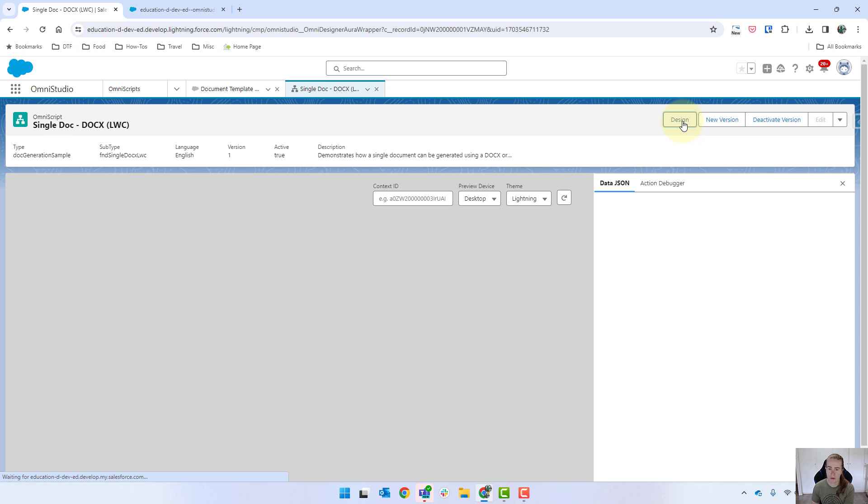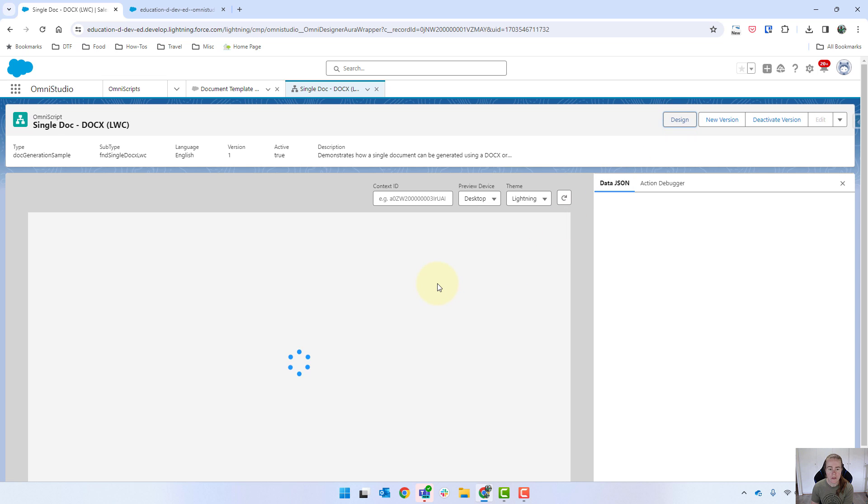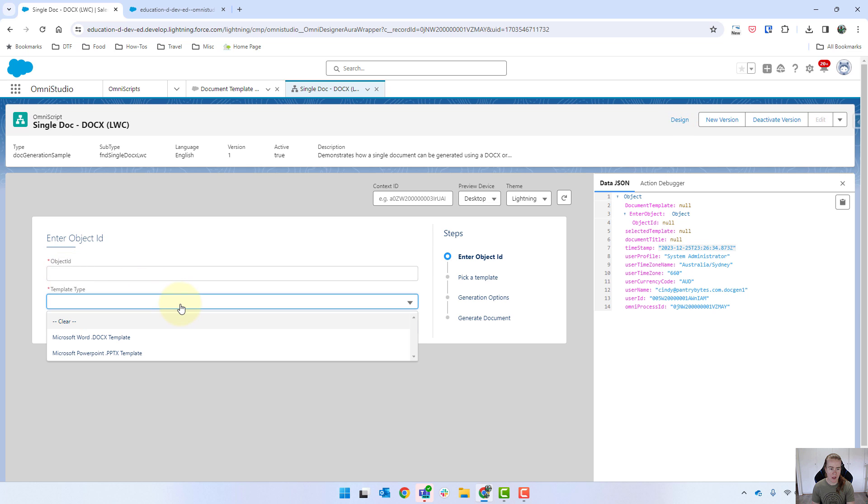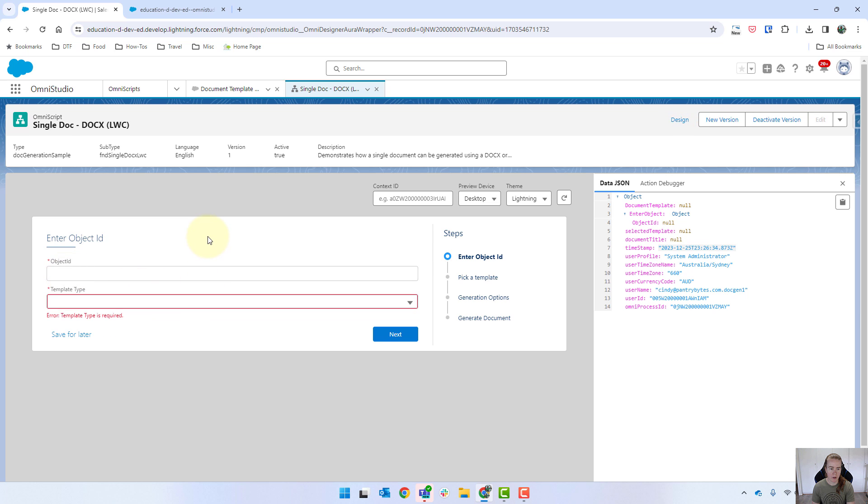Now when we click on preview, this is what we're going to use to actually kick off our documents. So we've got our object ID and the template type and whatnot.